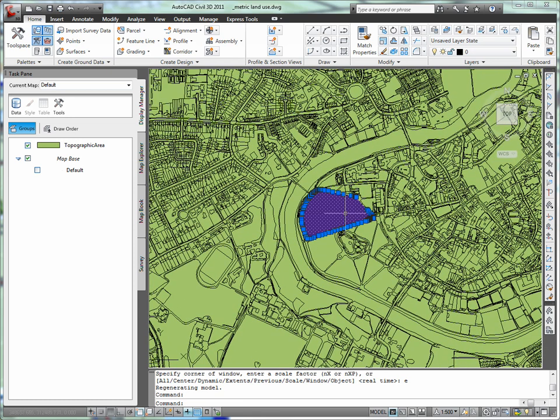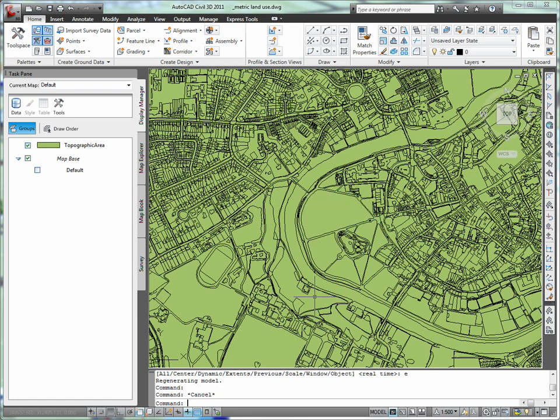What you see on the screen is not just geometry of parcel boundaries, roads, and buildings. Each polygon contains a rich warehouse of information.